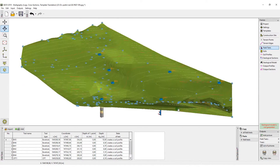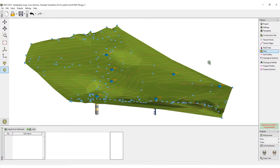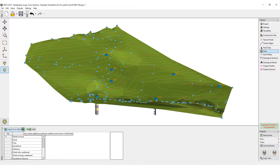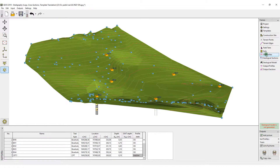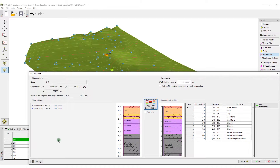First, you will create soil profiles. The soils can be taken directly from the boreholes. The soil profiles are created automatically from the boreholes.